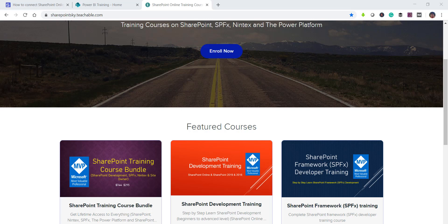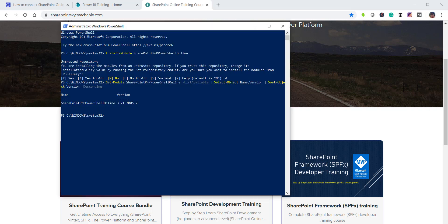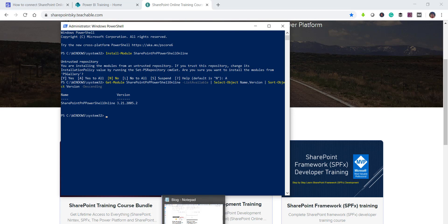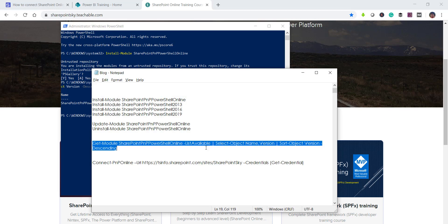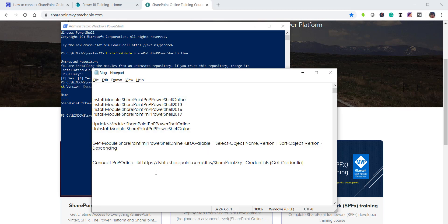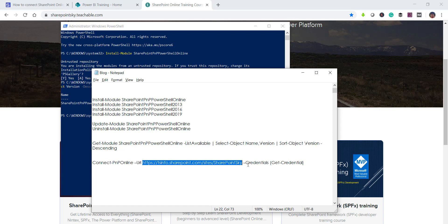So now what we will do here is we will try to connect to a SharePoint online site and the command is connect-pnponline. Then you will provide the URL. So in this case this is my site URL and then you can put the credential. So -credential and then get-credential, it will actually ask you for the credential.